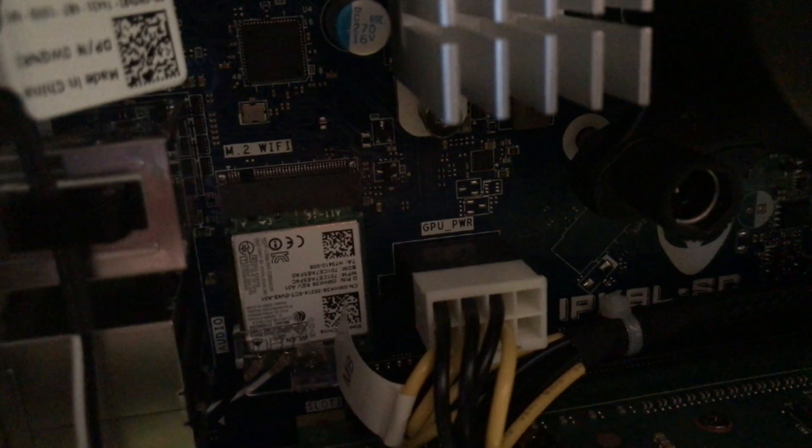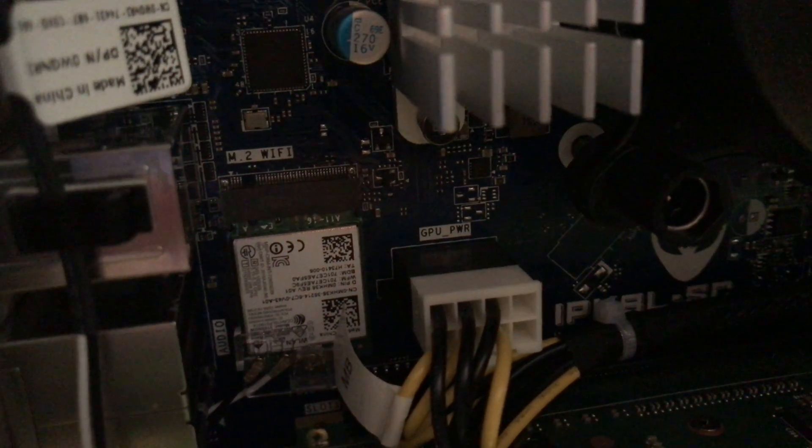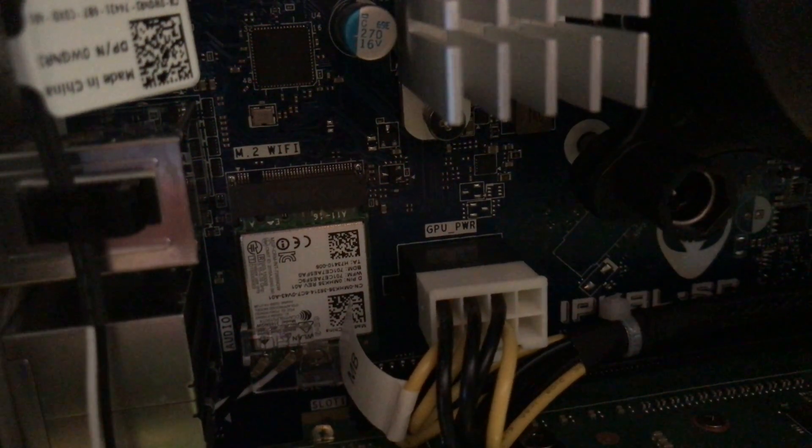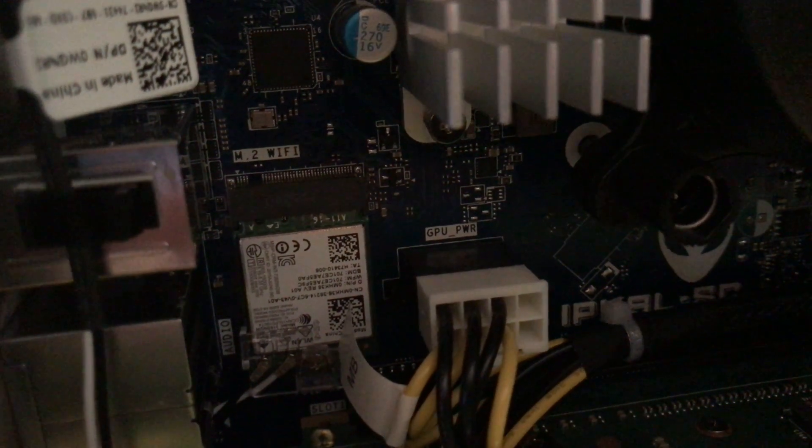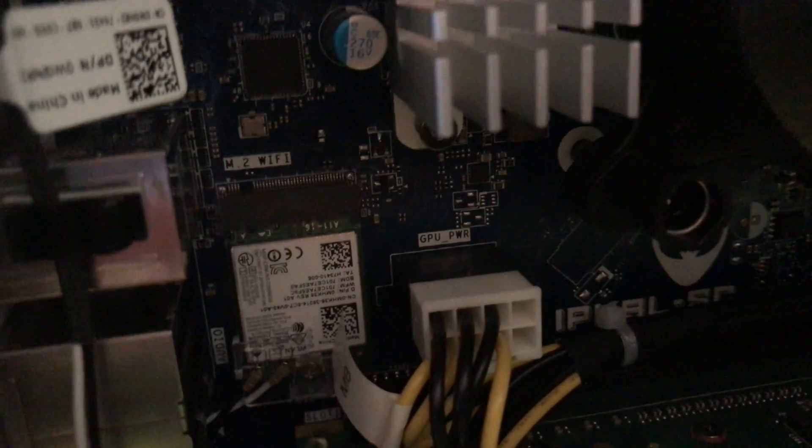Right here I see it says M.2 Wi-Fi. Not sure if that's an additional M.2 slot. One more SSD and M.2 stick.